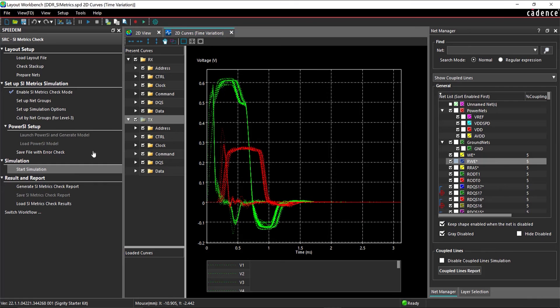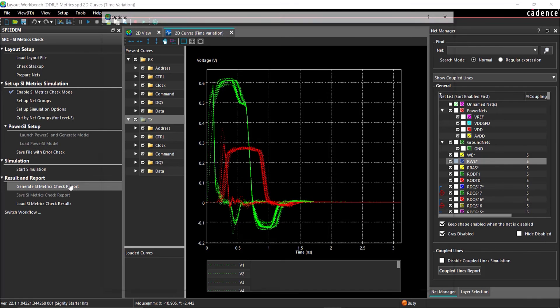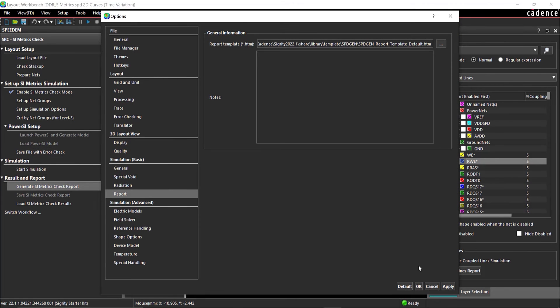In the workflow pane, select Generate SI Metrics Check Report. Leave the defaults and click OK.